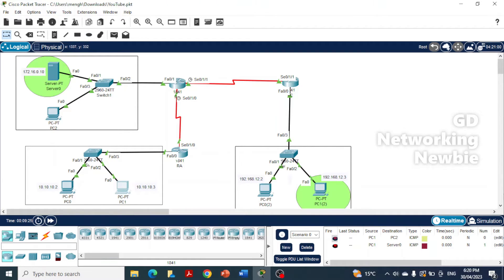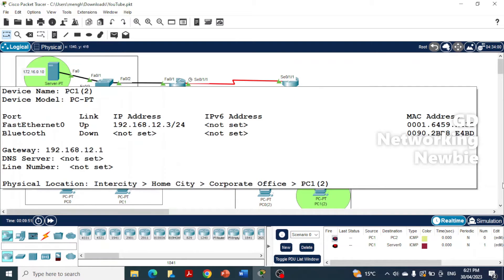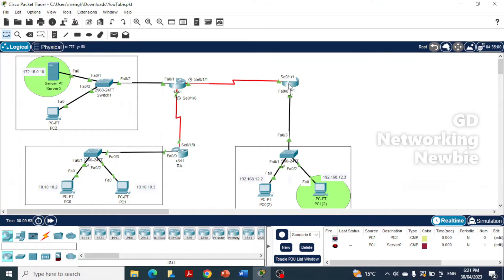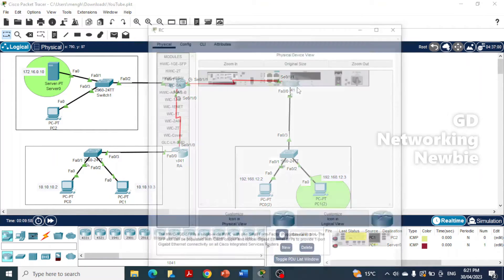In this case we know both the source IP address and the destination IP address, so we use an extended access list. With an extended access list, we will try to apply it as close to the source as possible. The source is this network, and the immediate router connected to it is where we will create and apply the extended access control list.